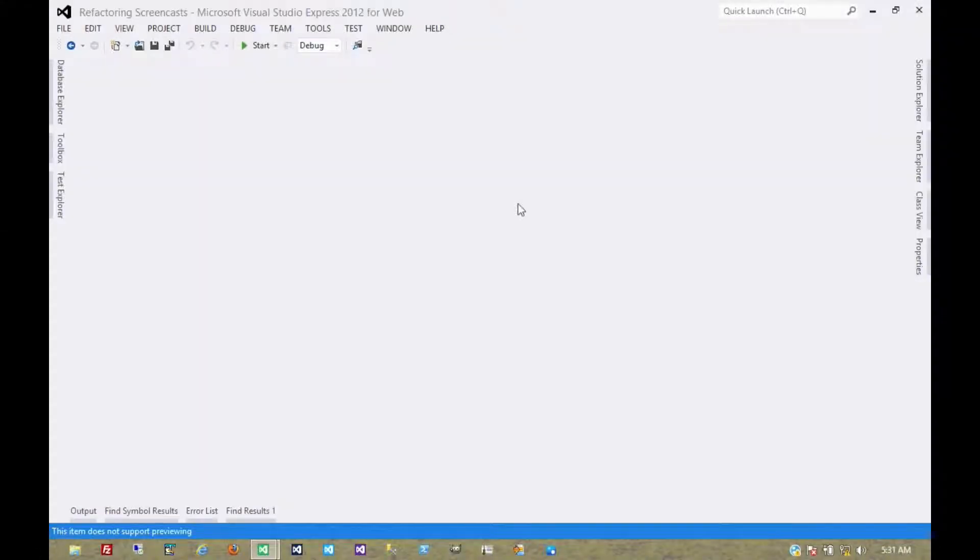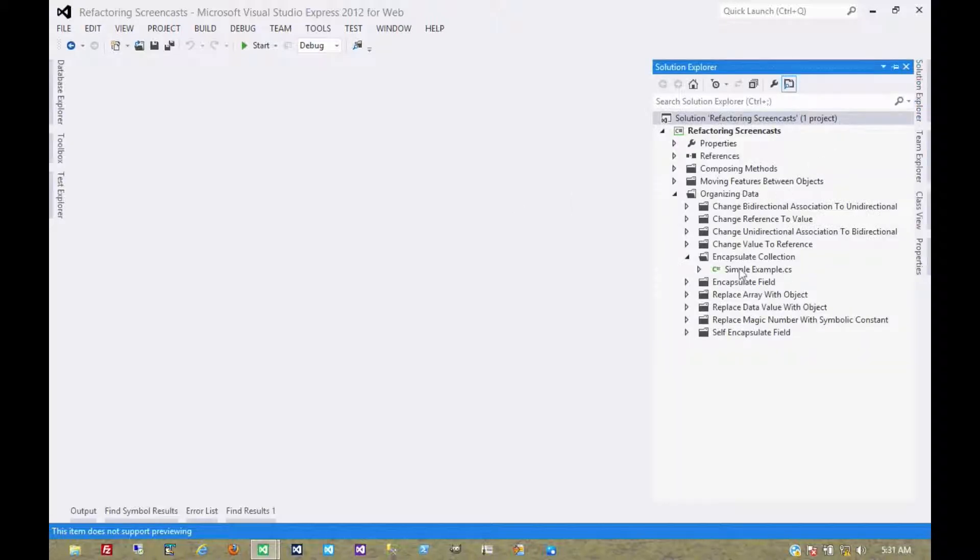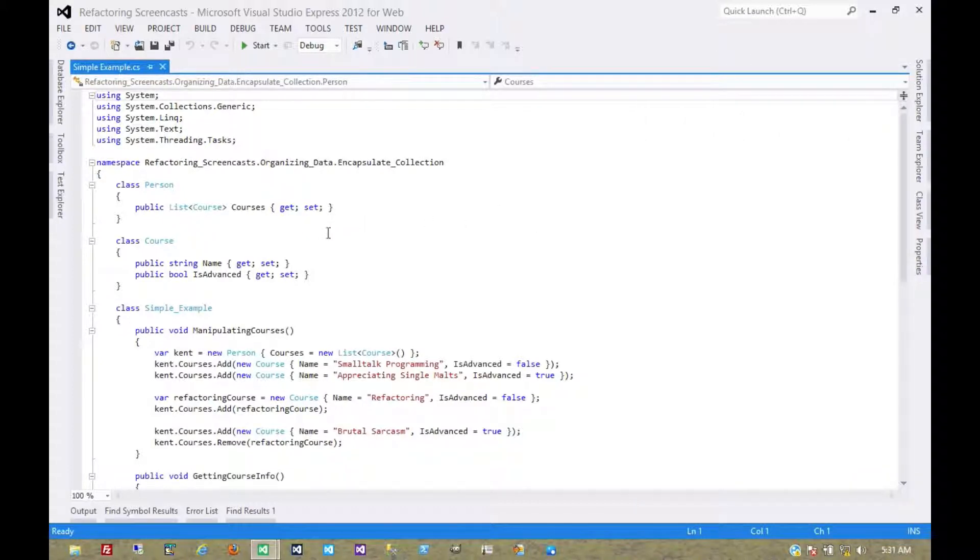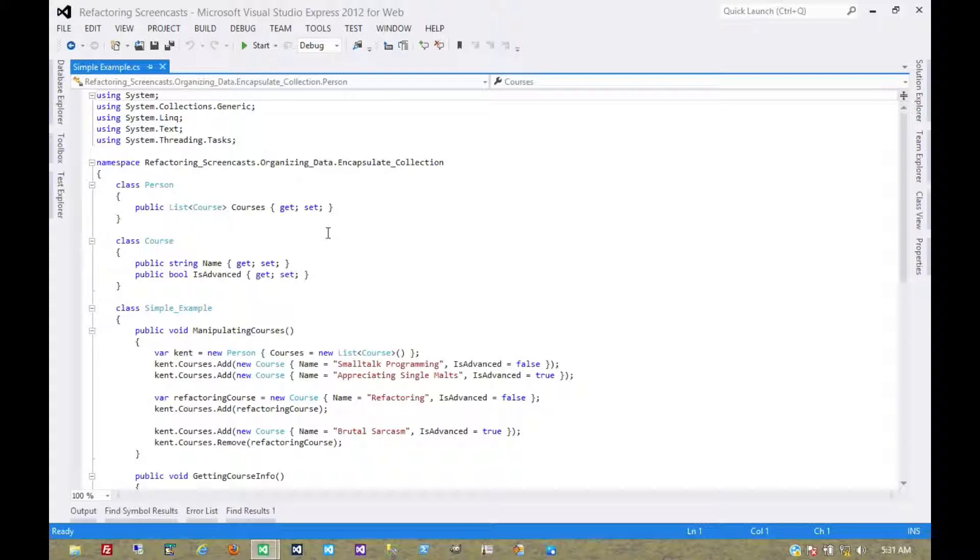The next pattern in the organizing data series is called encapsulate collection. The motivation here is that you have a method or property which returns a collection, and instead you want it to return a read-only view of that collection and to expose getters and setters for the objects within the collection.